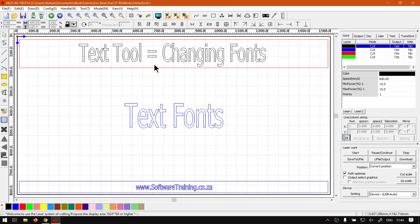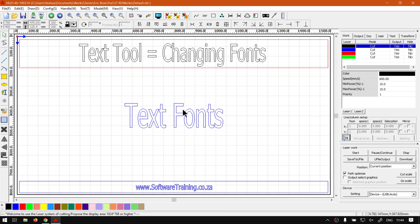I will also leave relevant links in the description so you guys can follow along. So now that we're actually getting to the editing area of the text tool, we're going to be looking at the first option which is changing the fonts.